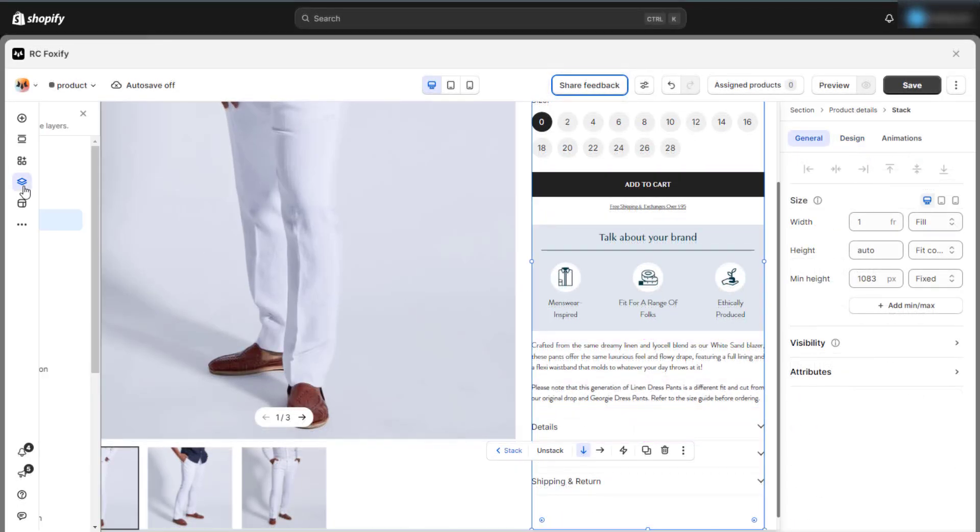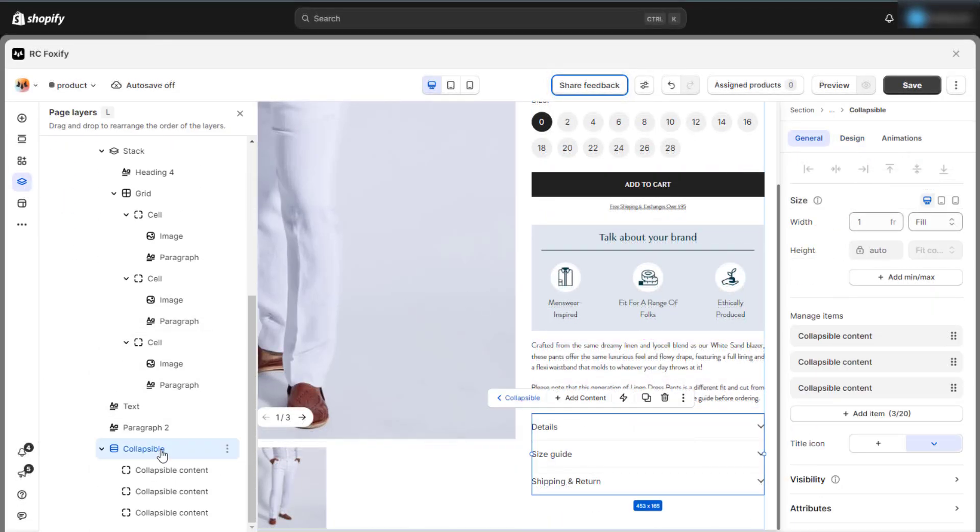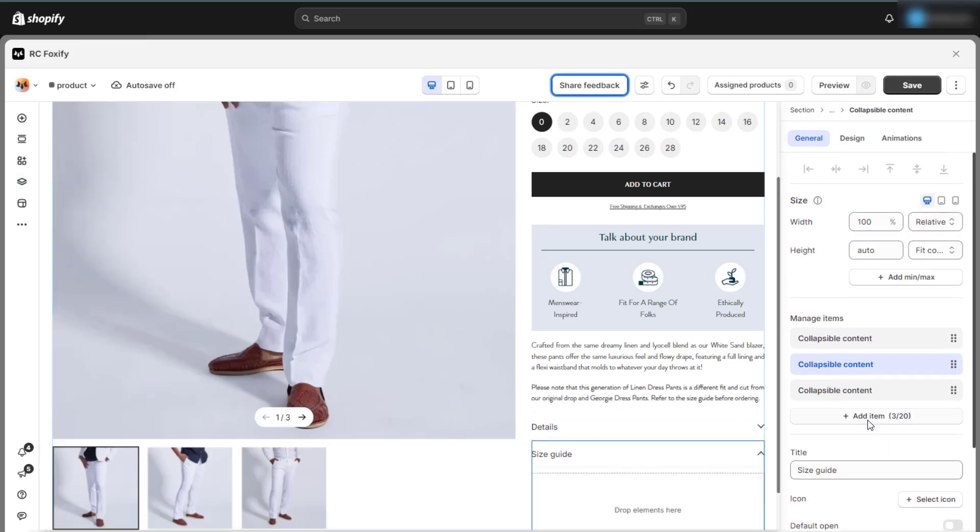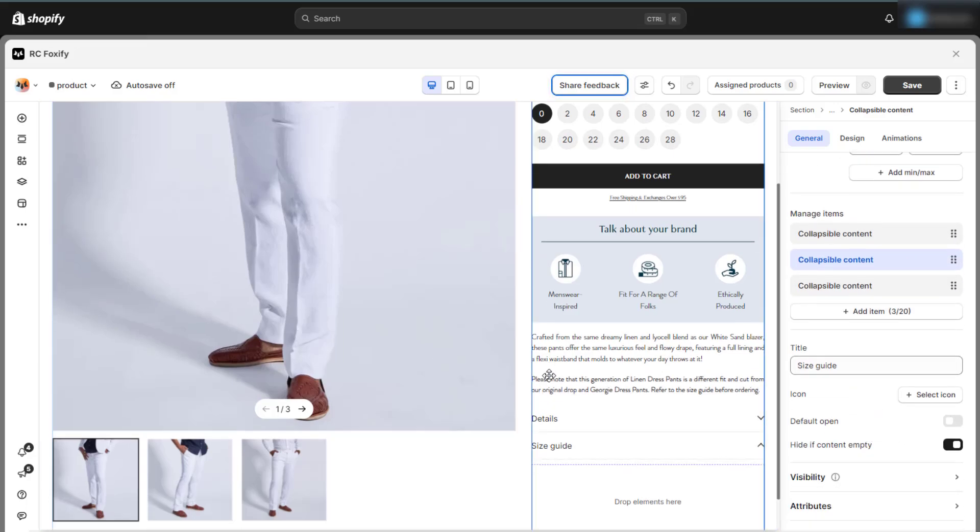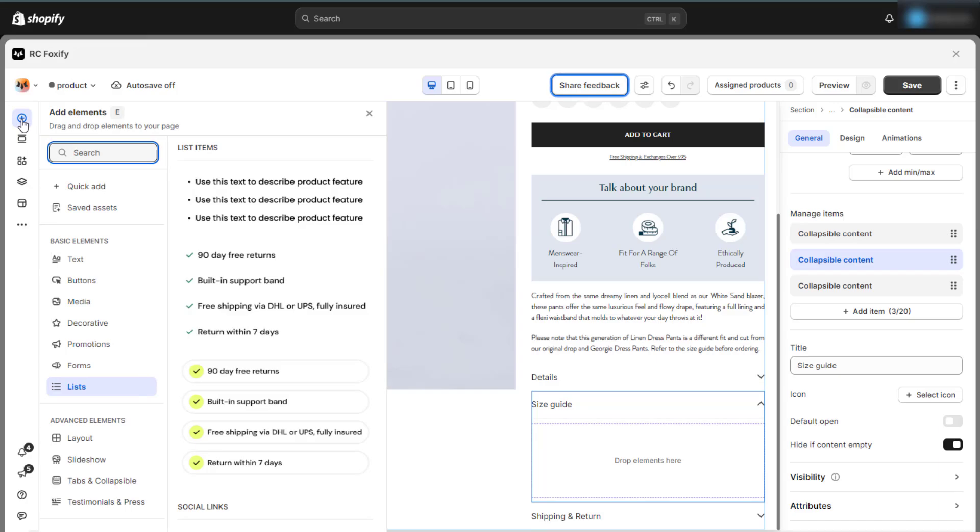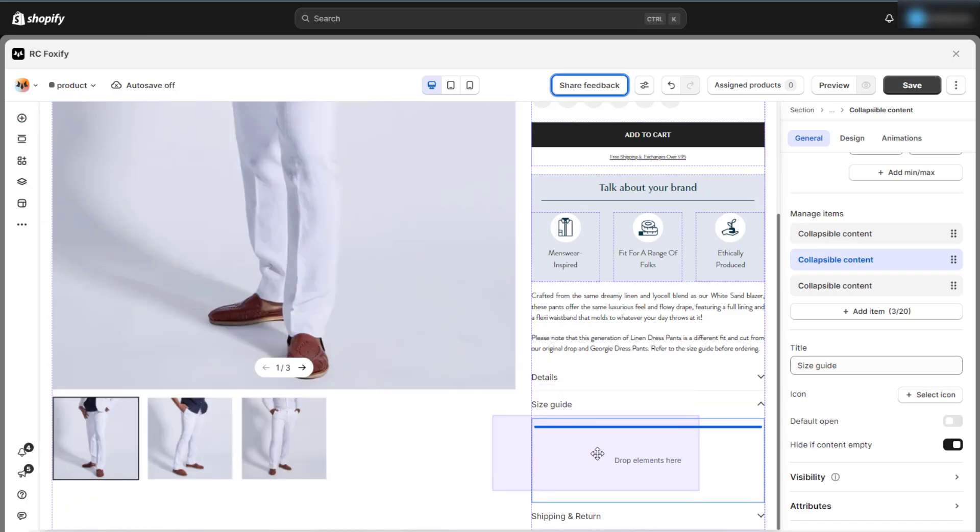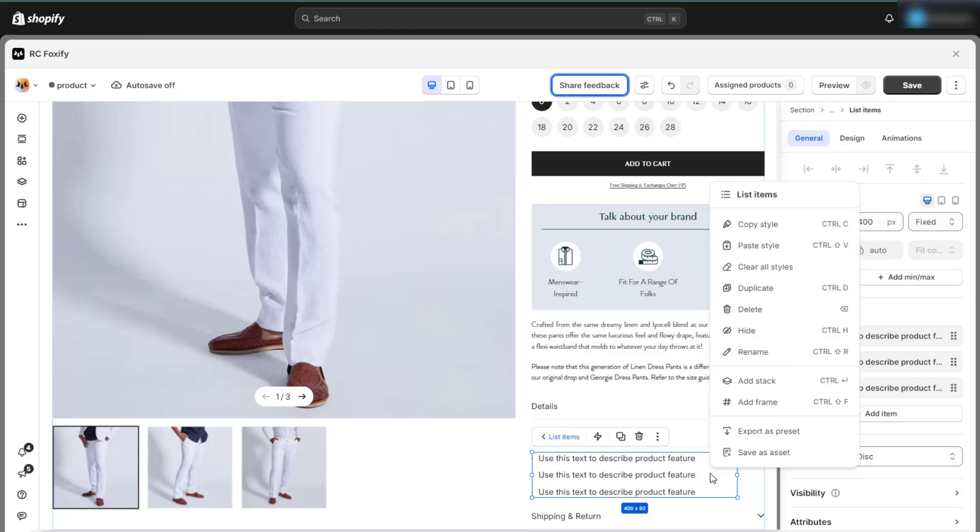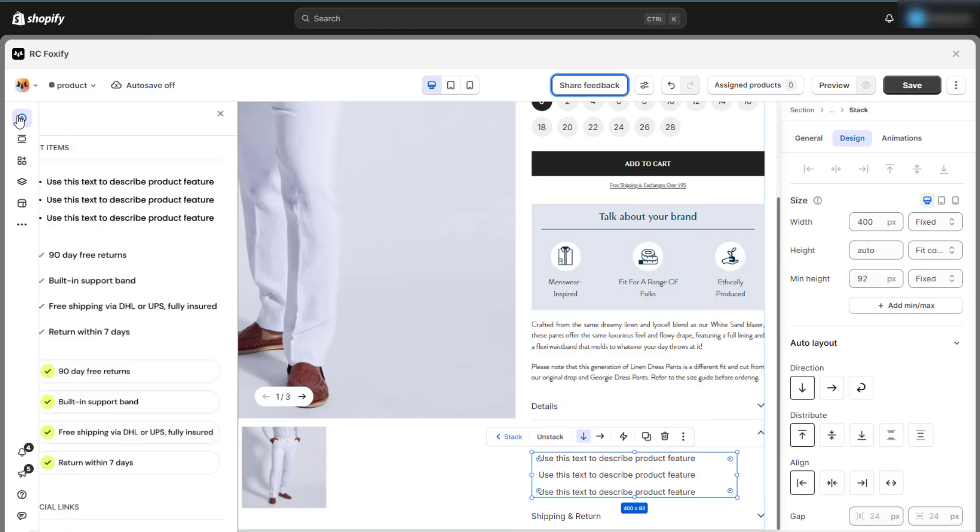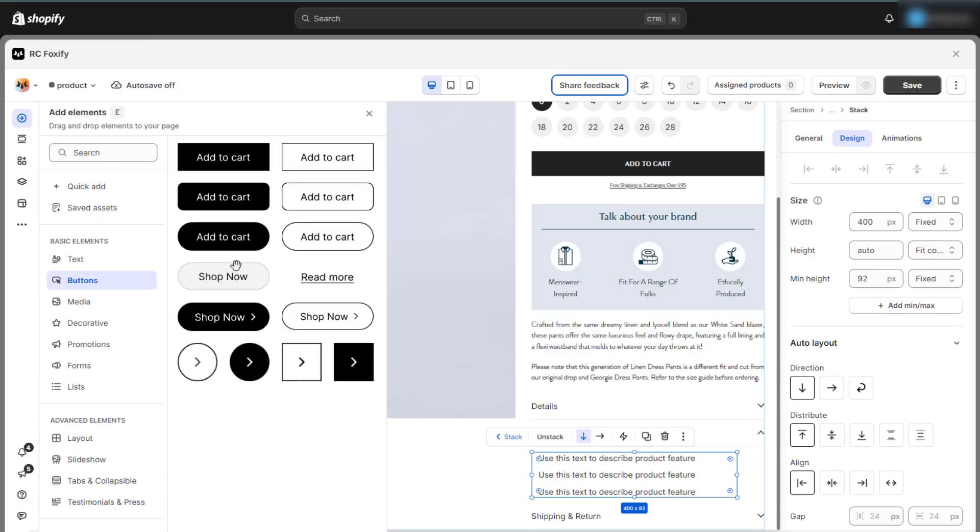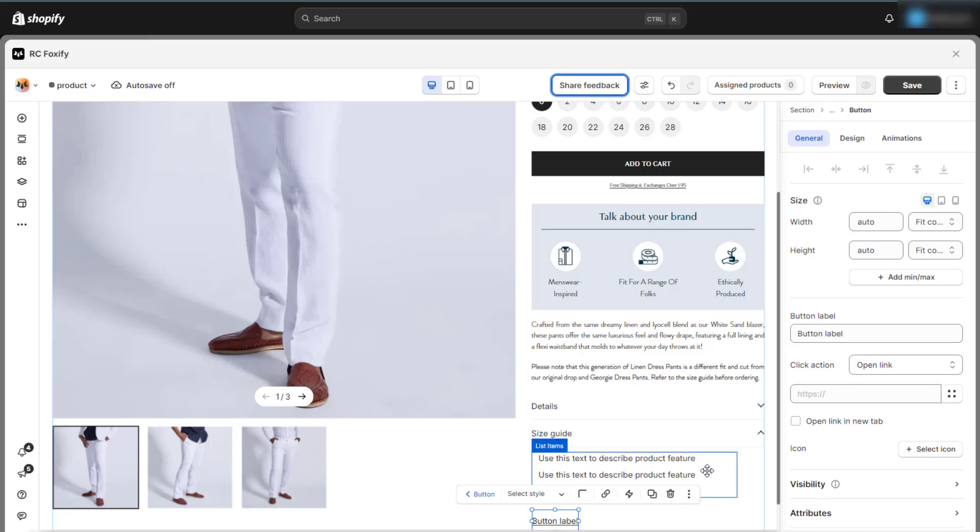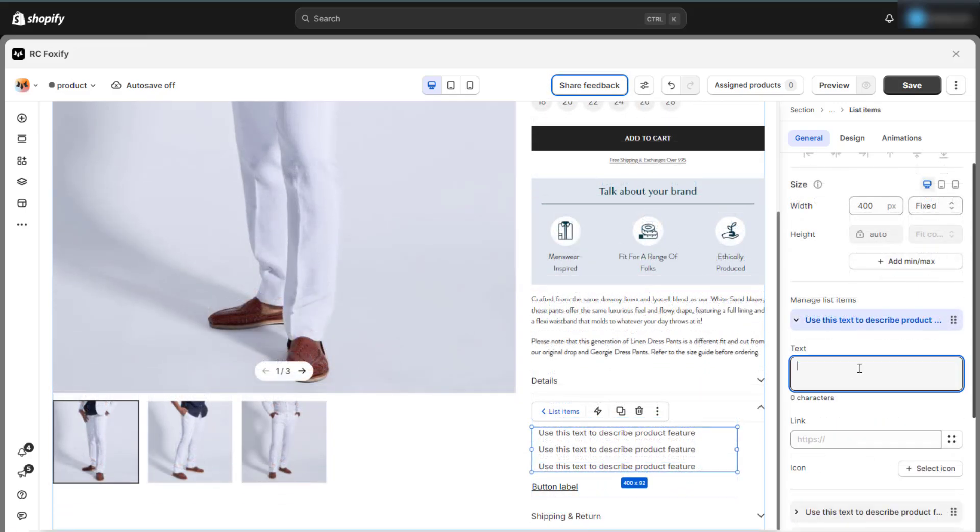Now we come to the final element for the product details section. Add the collapsible block, where you can manage items by adding, removing, and editing content for titles.